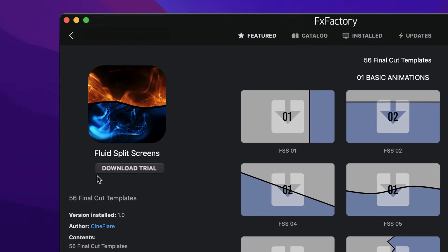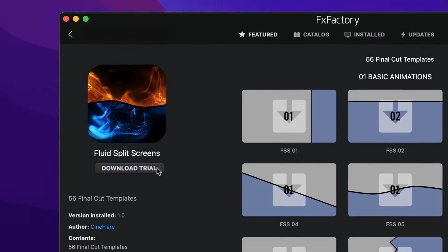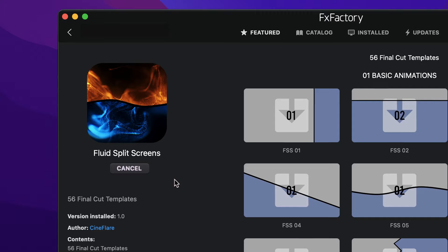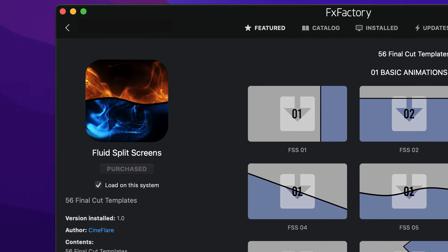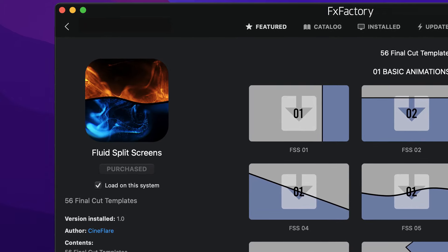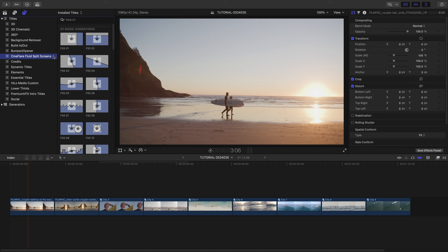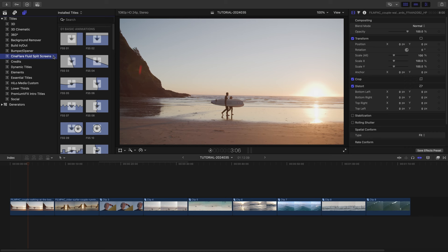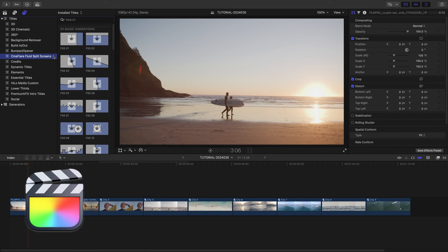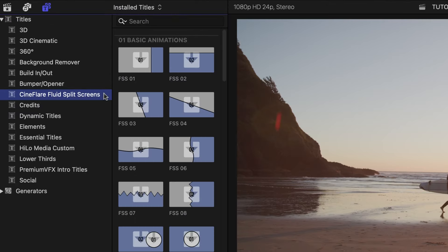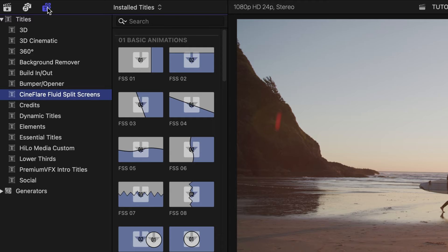Download a free trial today, right from the FX Factory application. This product was created exclusively for Final Cut Pro. You can find it in the Titles browser under Cineflare Fluid Split Screens.